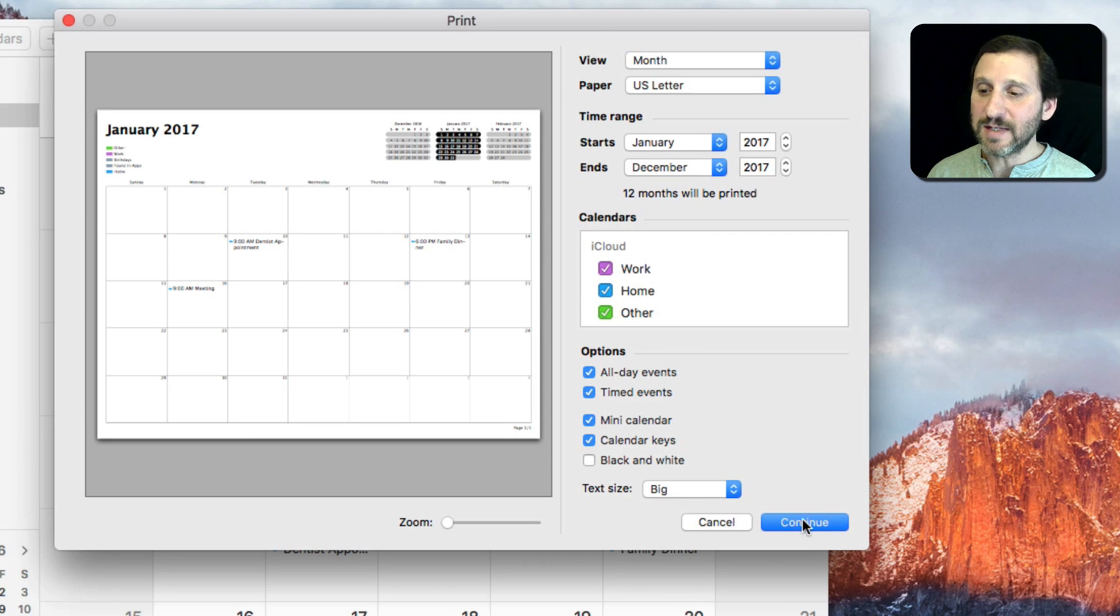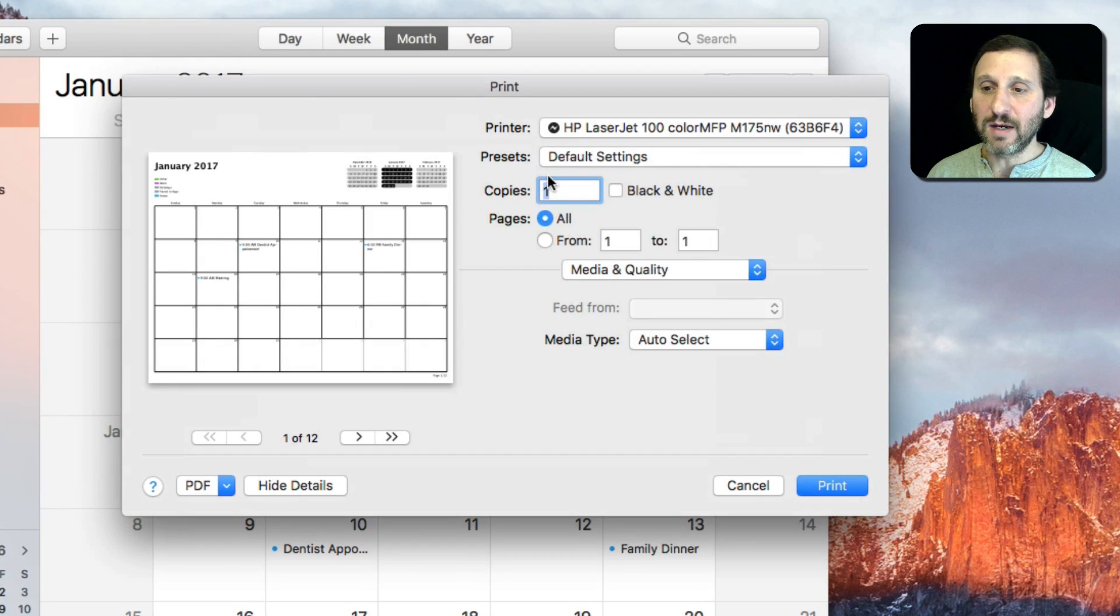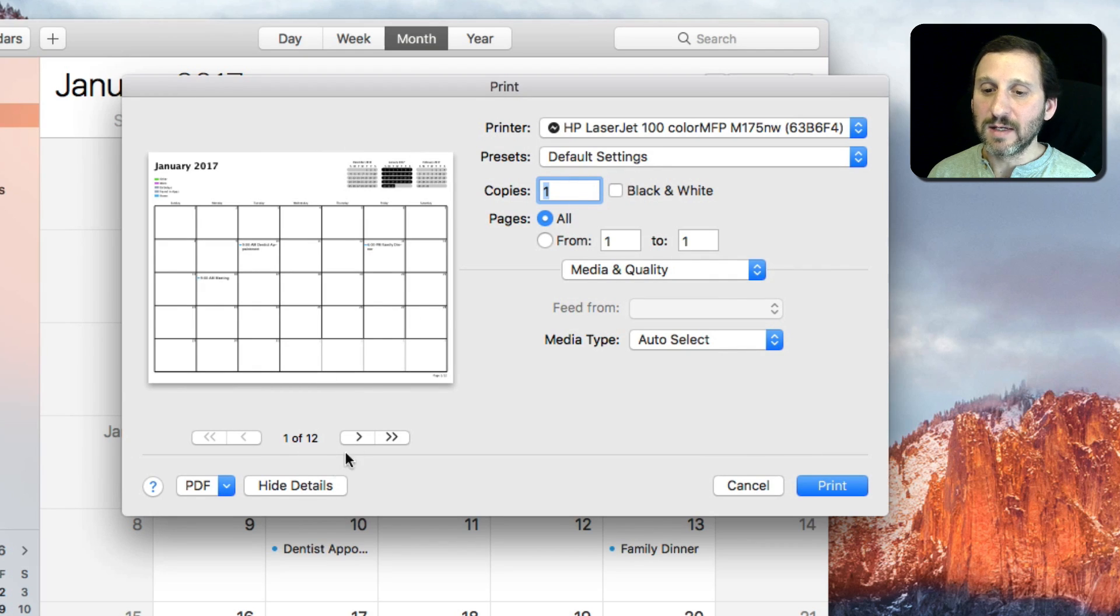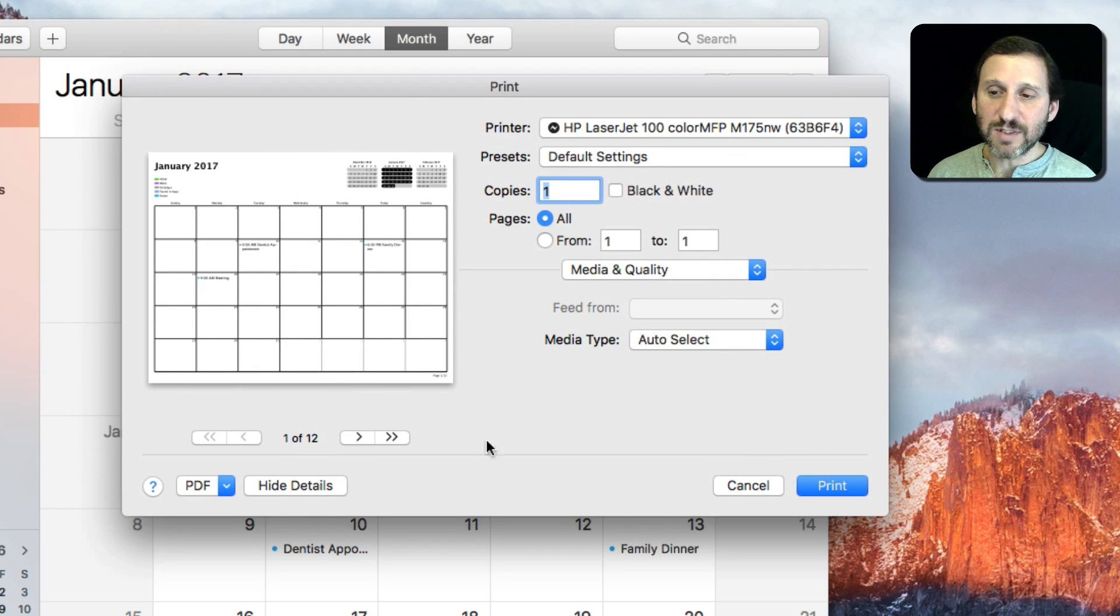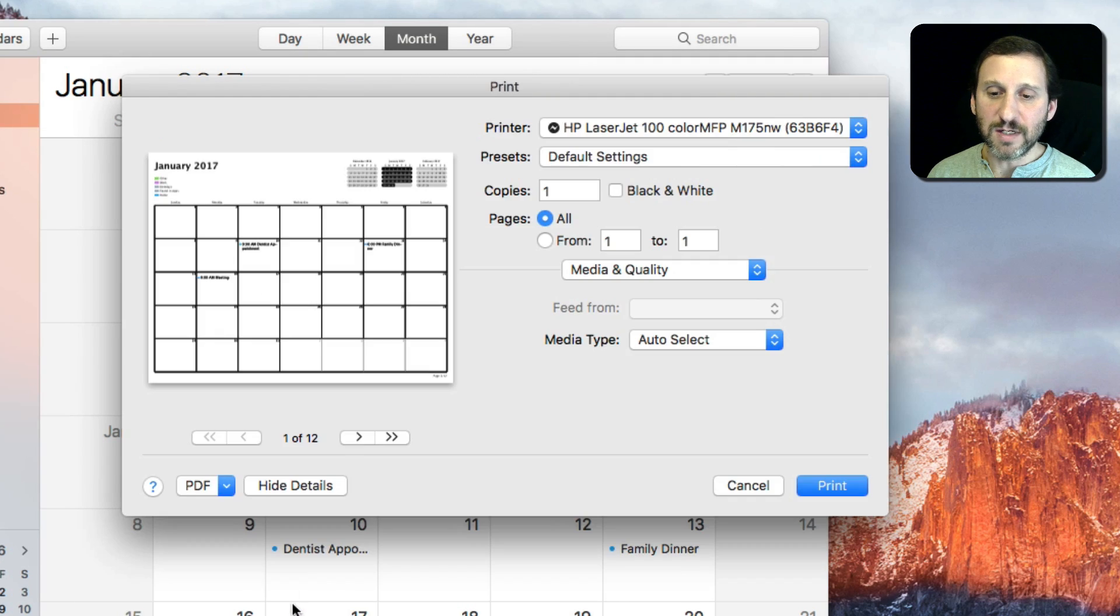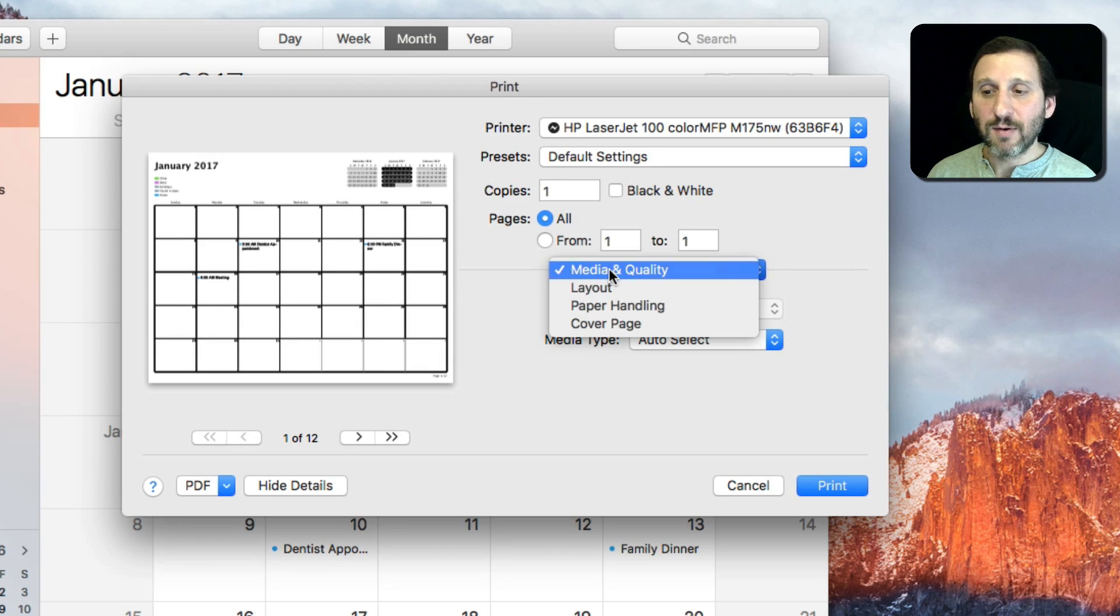You can also do some things after you hit Continue. Then it goes to the Print dialog here. You can choose your printer but you can also go ahead and look at the details. If you don't see all this stuff it's because you have to hit the Show Details button here. You can see I've got 12 pages that will be printed.